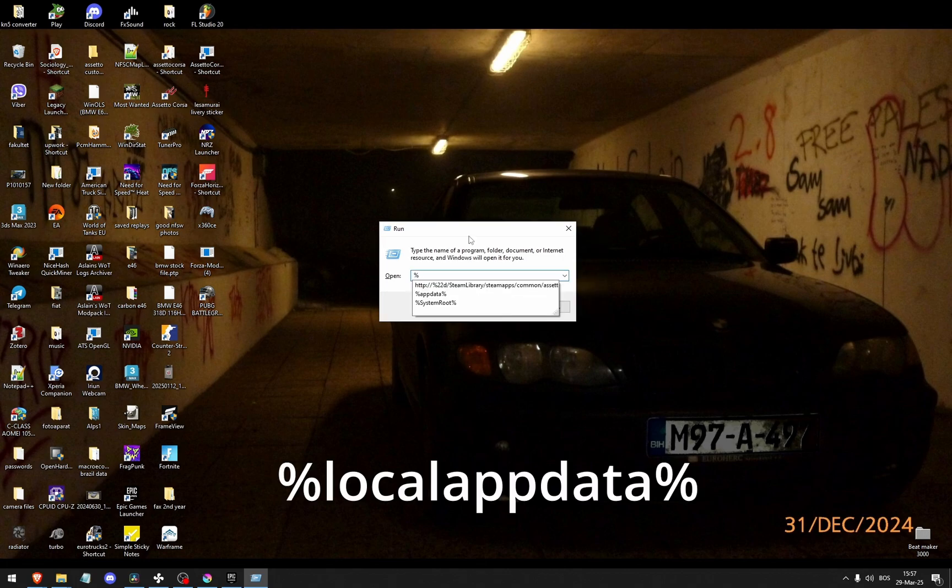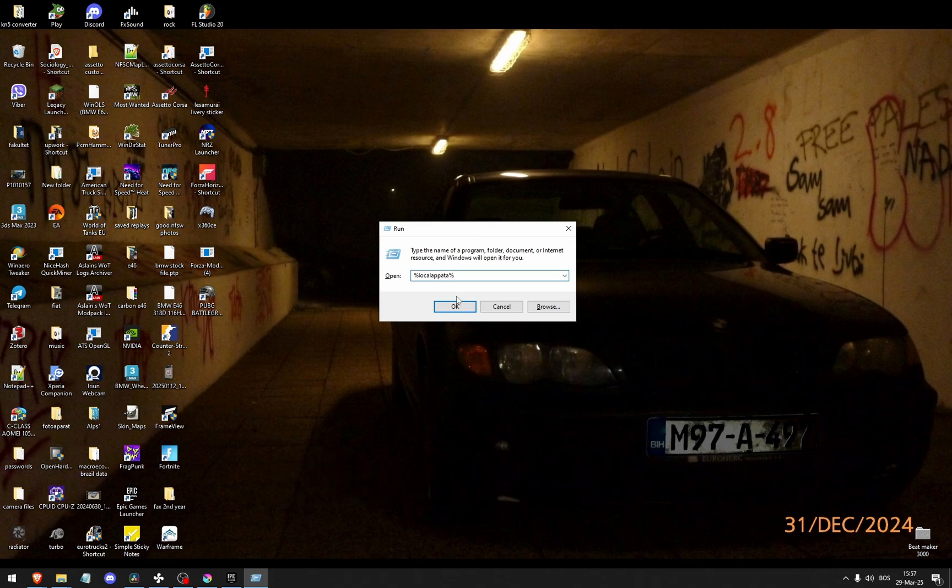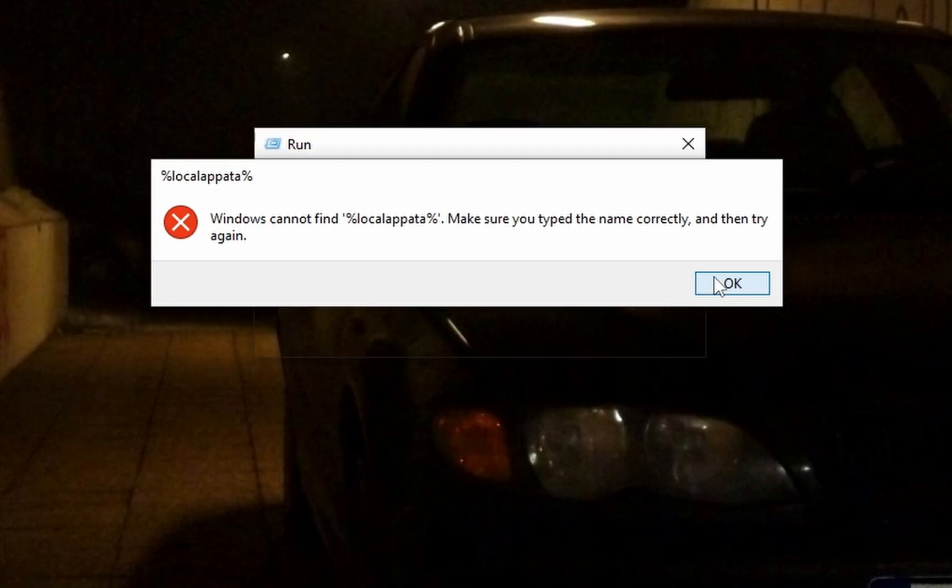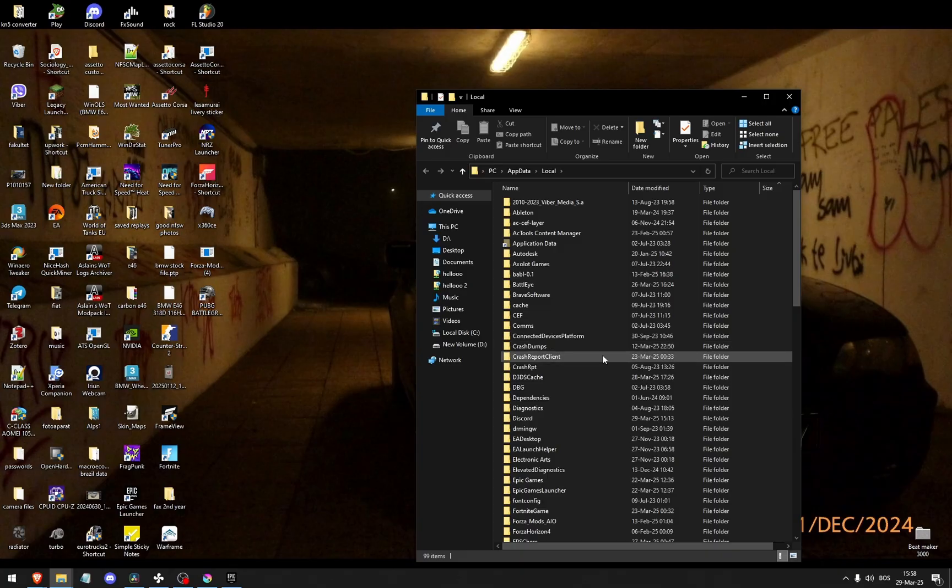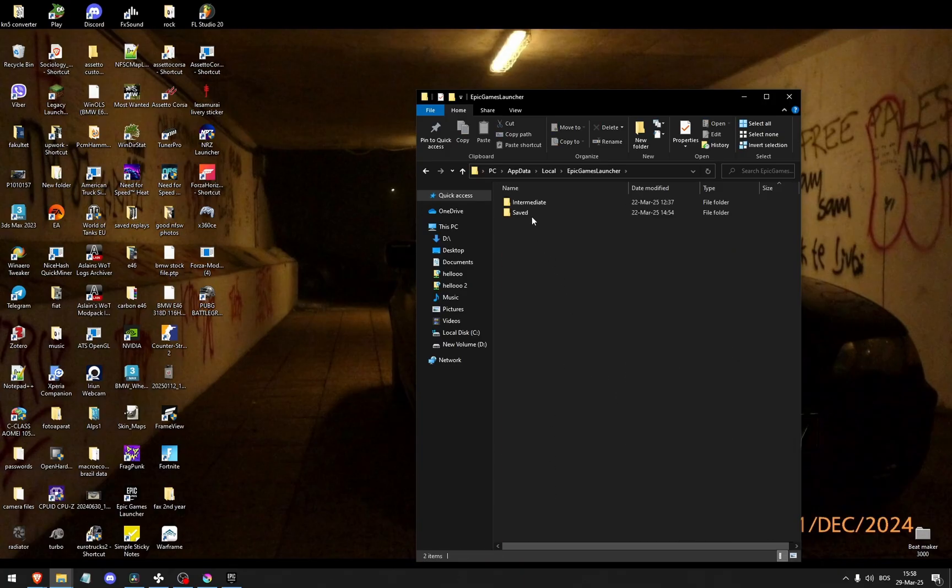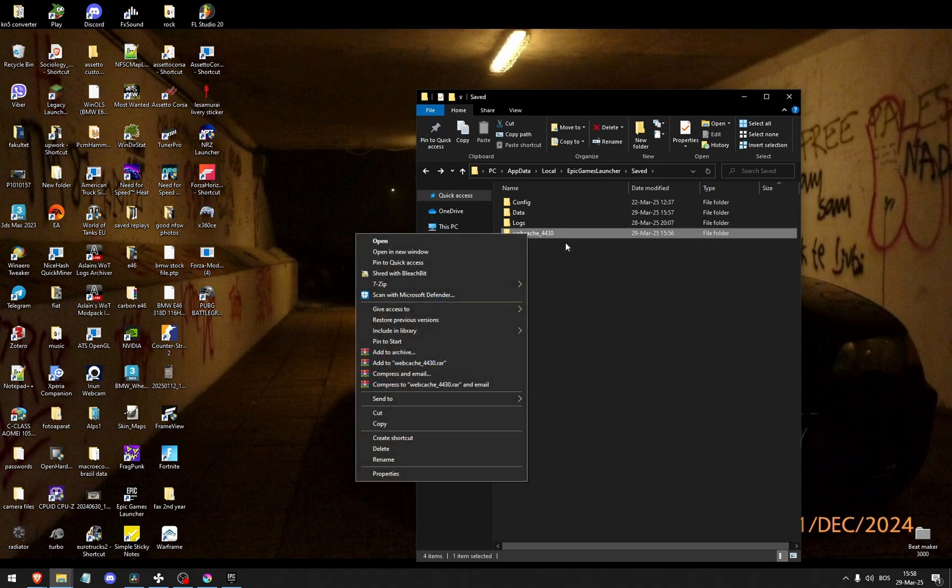Percent local app data percent. There you go. From here find the Epic Games launcher and saved, and just delete the entire webcache right here.